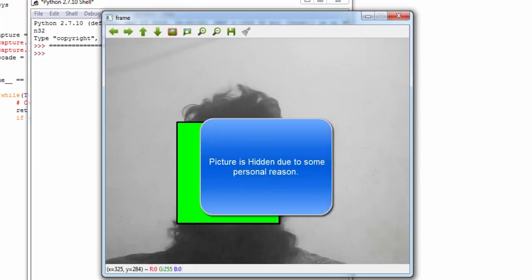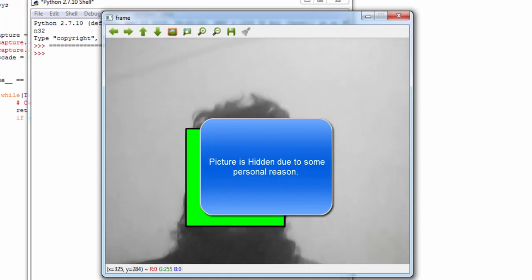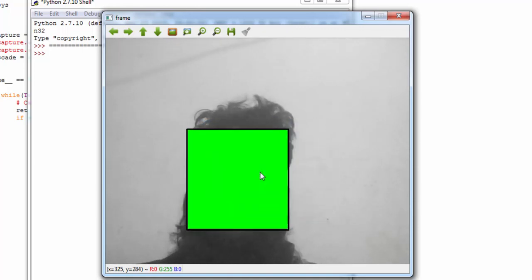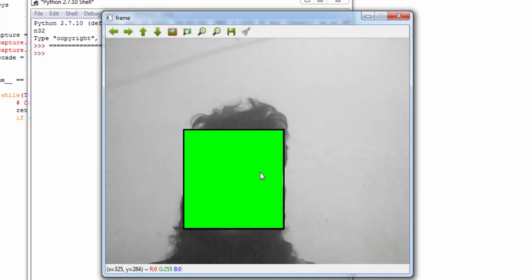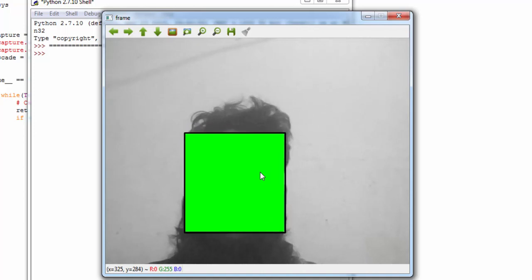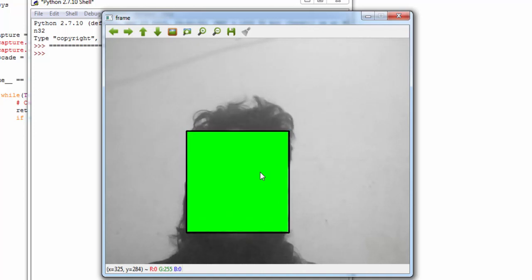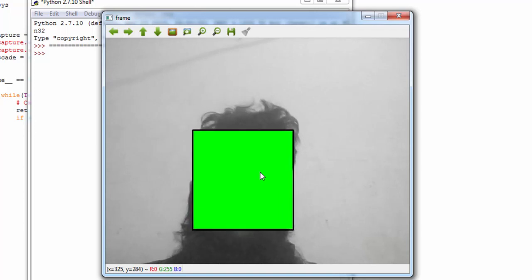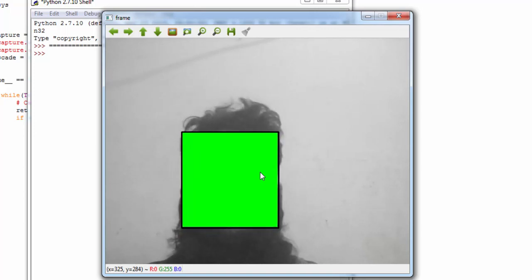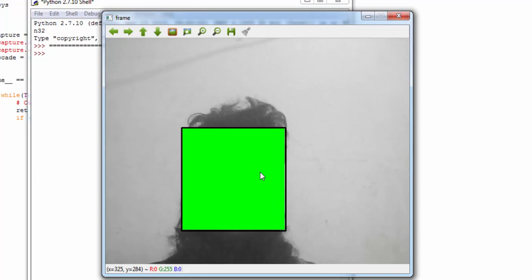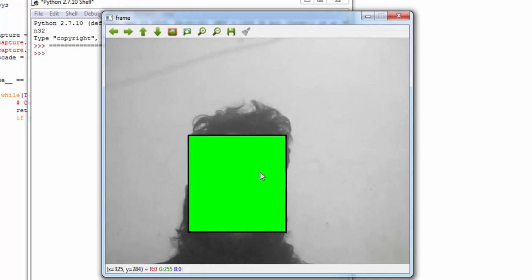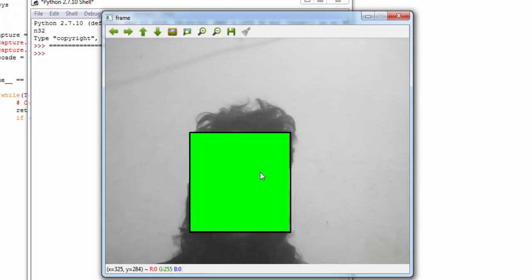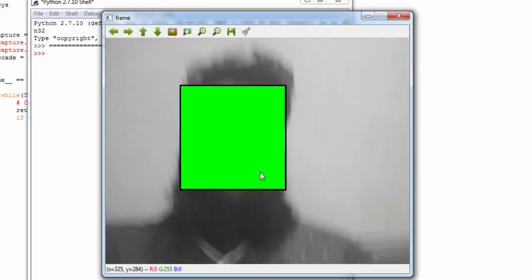To solve these kinds of problems, trackers are normally used, which are faster than face detectors. We will talk about face trackers in upcoming videos, but for today's demo we are only focusing on face detection with the Viola-Jones method.